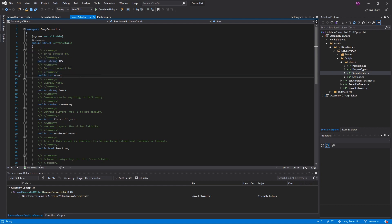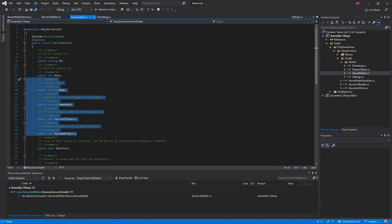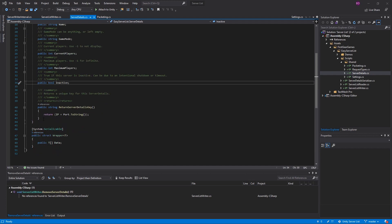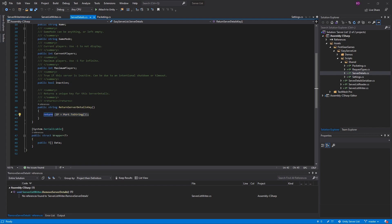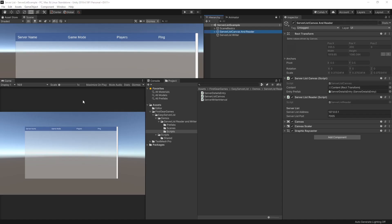The server details keeps the information about your server shown on the server list. You have the IP and port — which is what the client will connect to if they want to join your server. You can get this from the Mirror network manager or use a different value. You also have the server name, game mode, current players, maximum players, and inactive. The inactive field is controlled internally — you won't be touching that. A bit further down is the return server details key, which is how servers are looked up in the server list — stored by IP and port. This is internal use and you probably won't need to touch it.